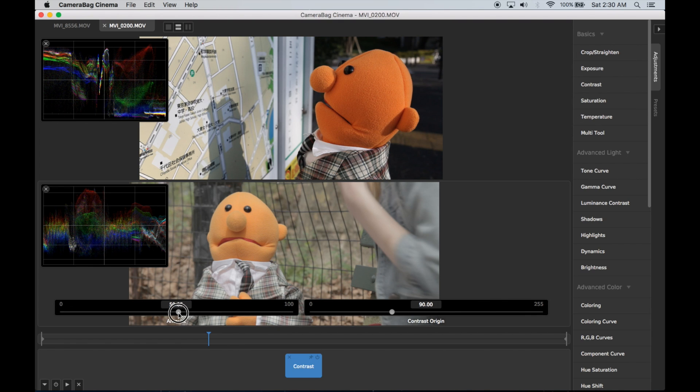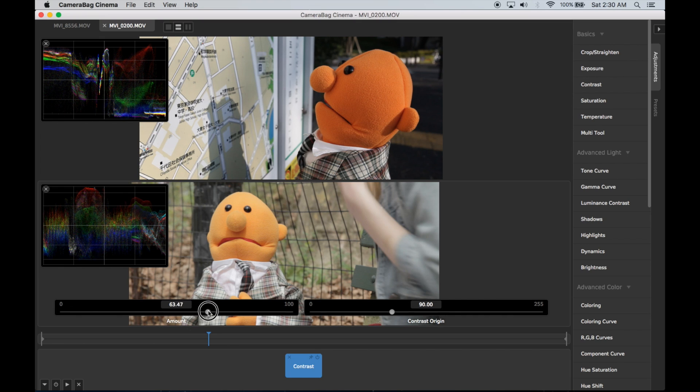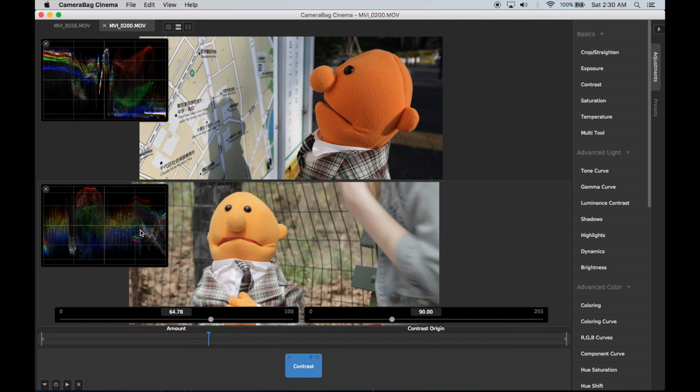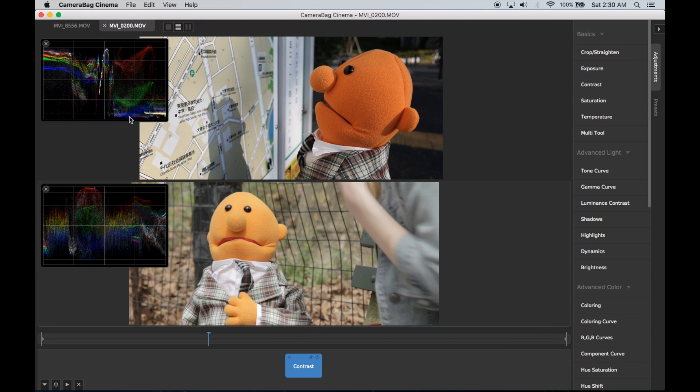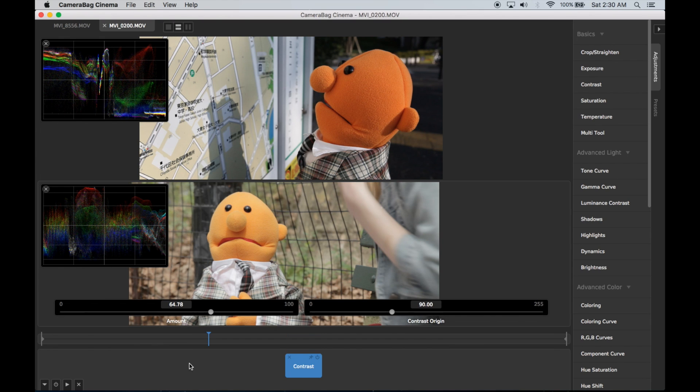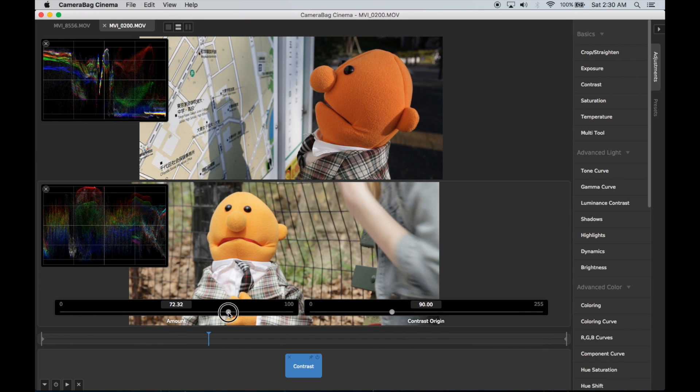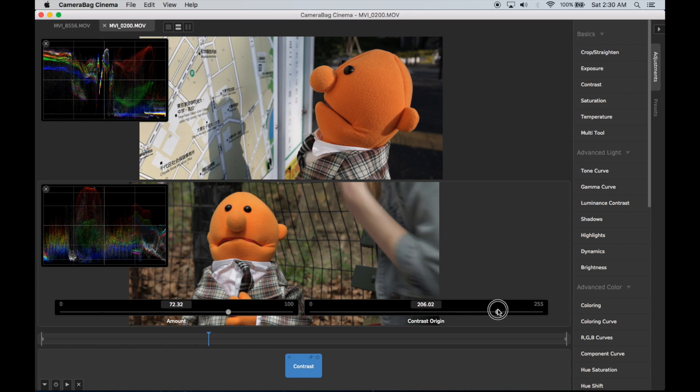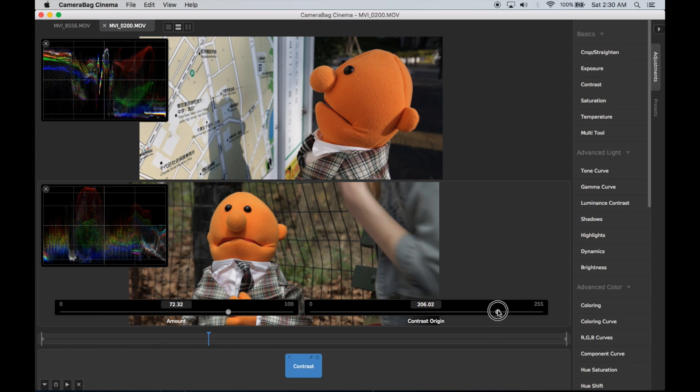So I drop in a contrast tile. You can see it's pushing these values apart to get more of the dynamic spread in this other video. I'm going to try that and maybe I'll adjust the origin of the contrast to try to get it more in a darker range.